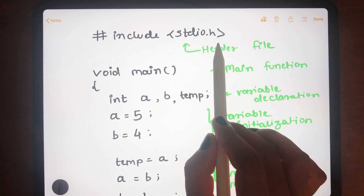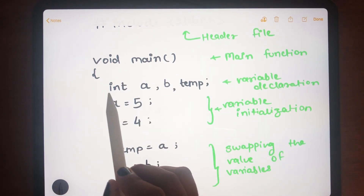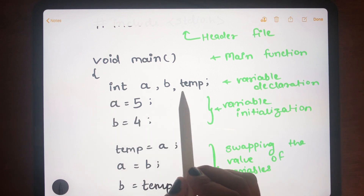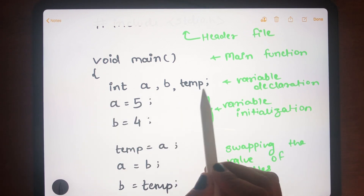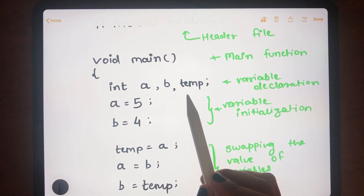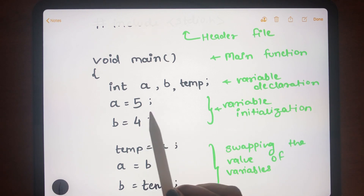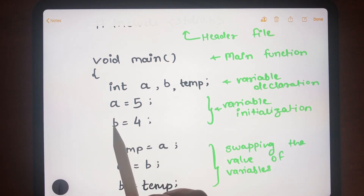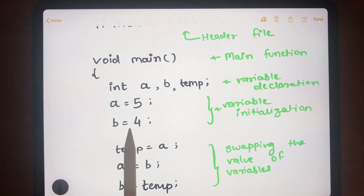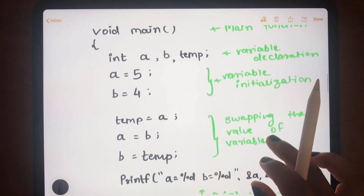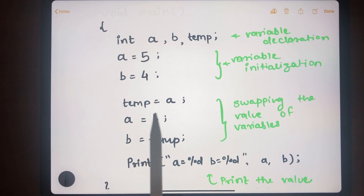Now let's write the program, starting with the header file stdio.h, followed by the main function. In the variable declaration part, we declare two variables a and b, and a third variable temp for swapping. We then initialize a to 5 and b to 4.